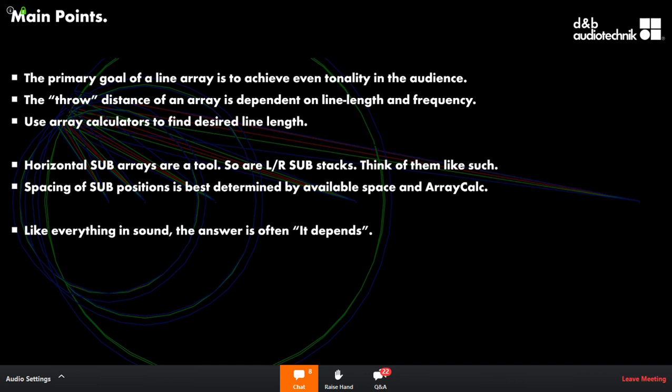Using Array Calc is definitely where you see a lot of that interaction, especially in the interferences tab. Flown column subs can give you build-up in the middle or uneven spacing across the listening plane, but flown subs can help in far outside areas and fill in further corners of venues when combined with ground subs.